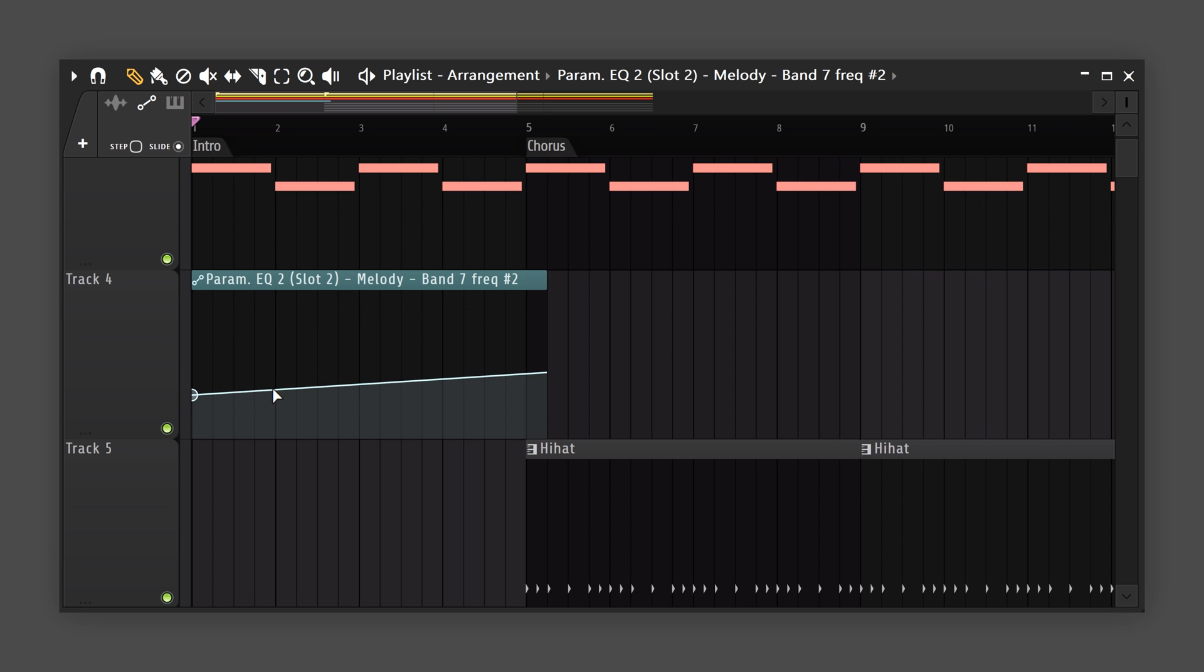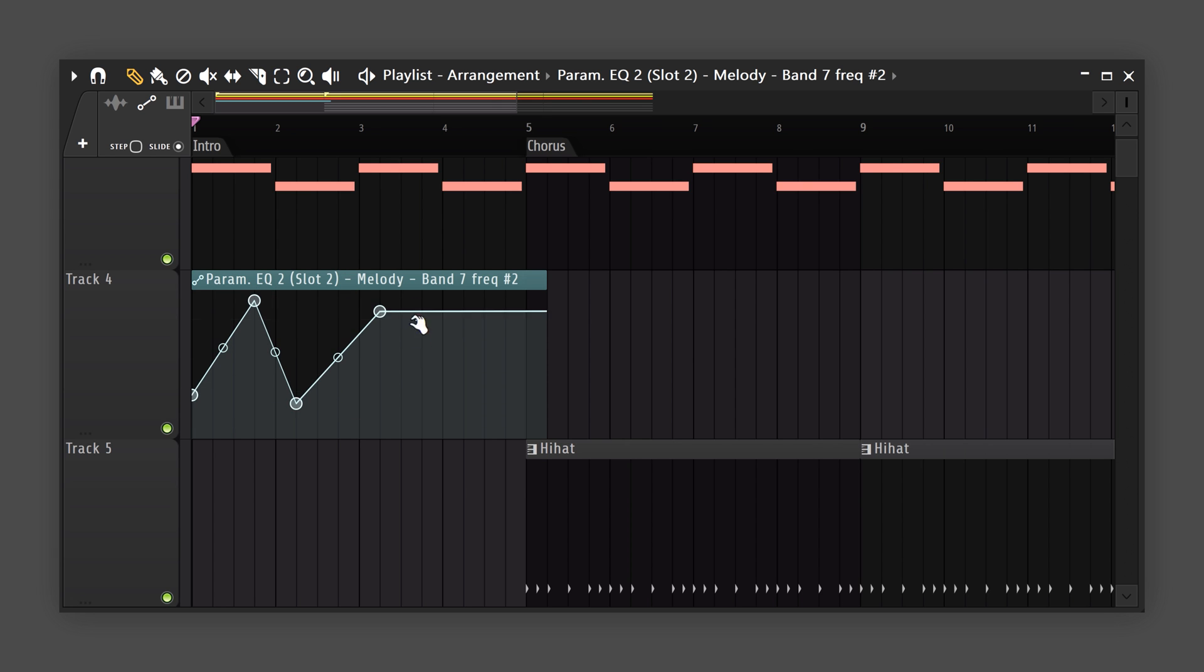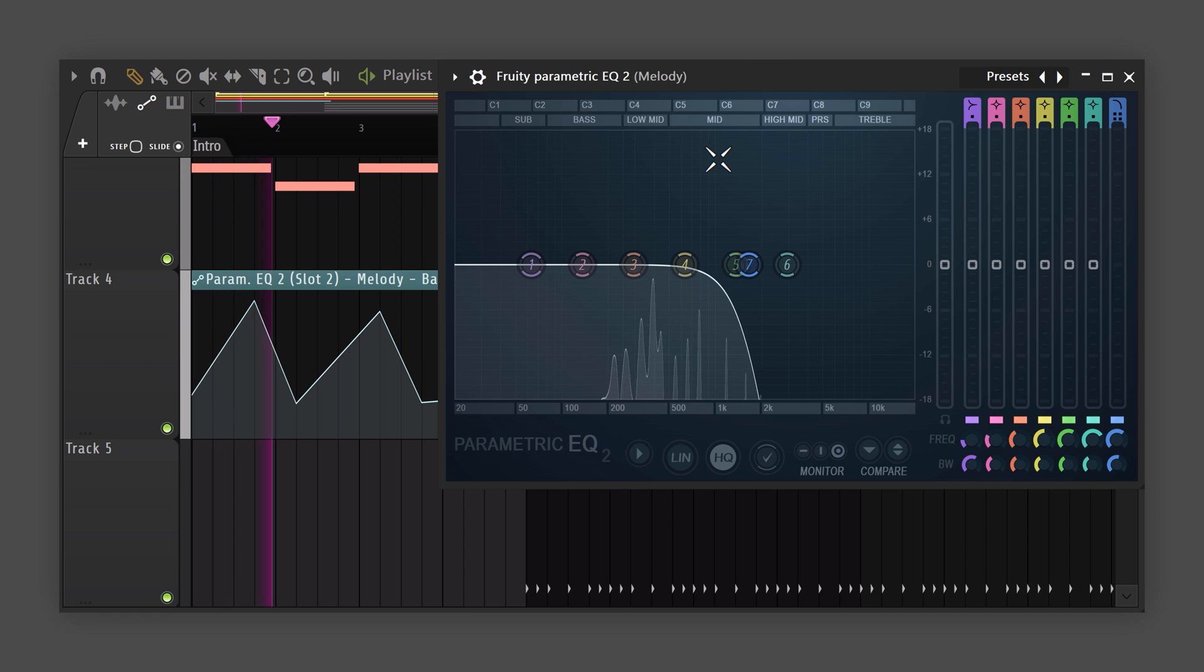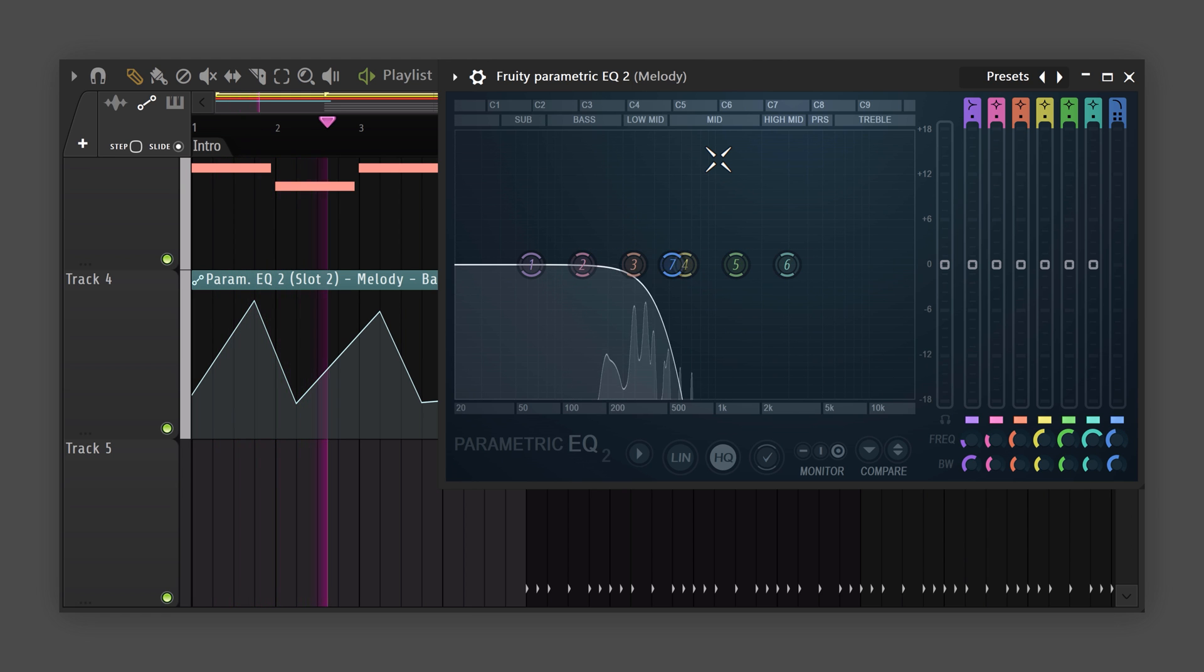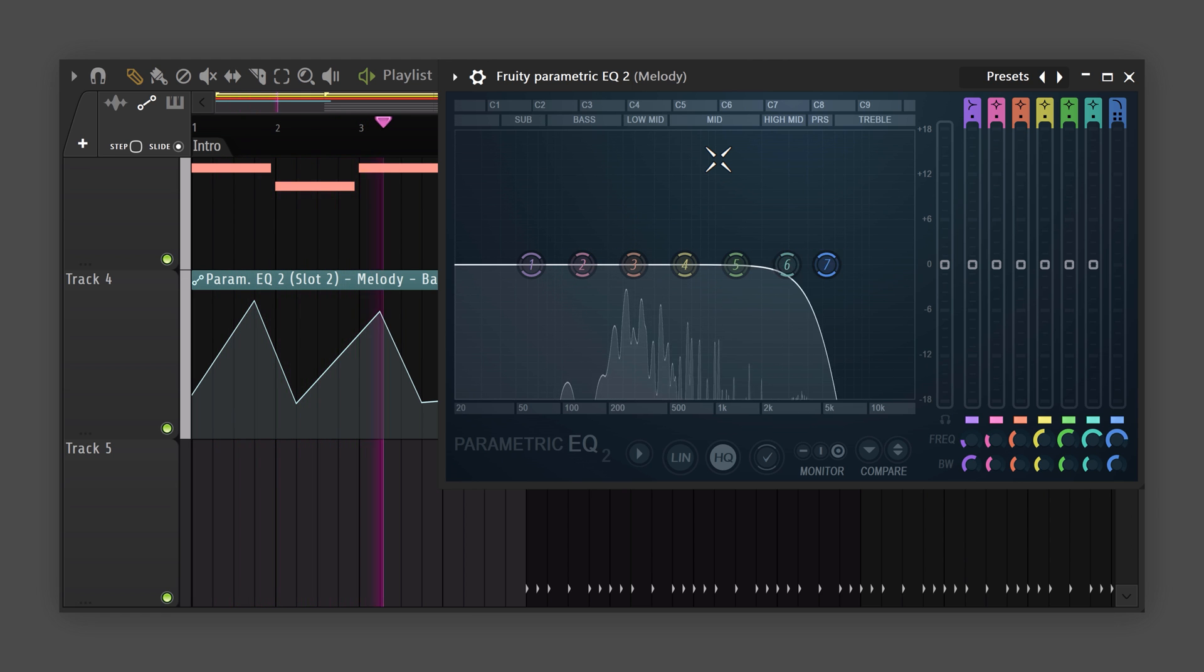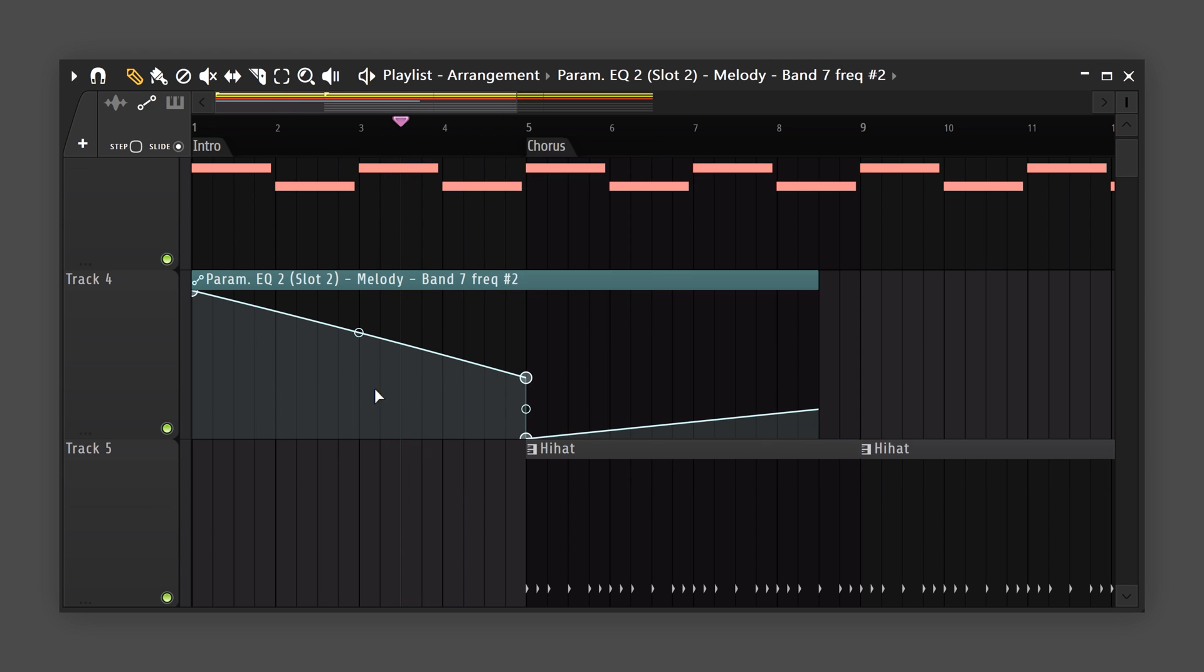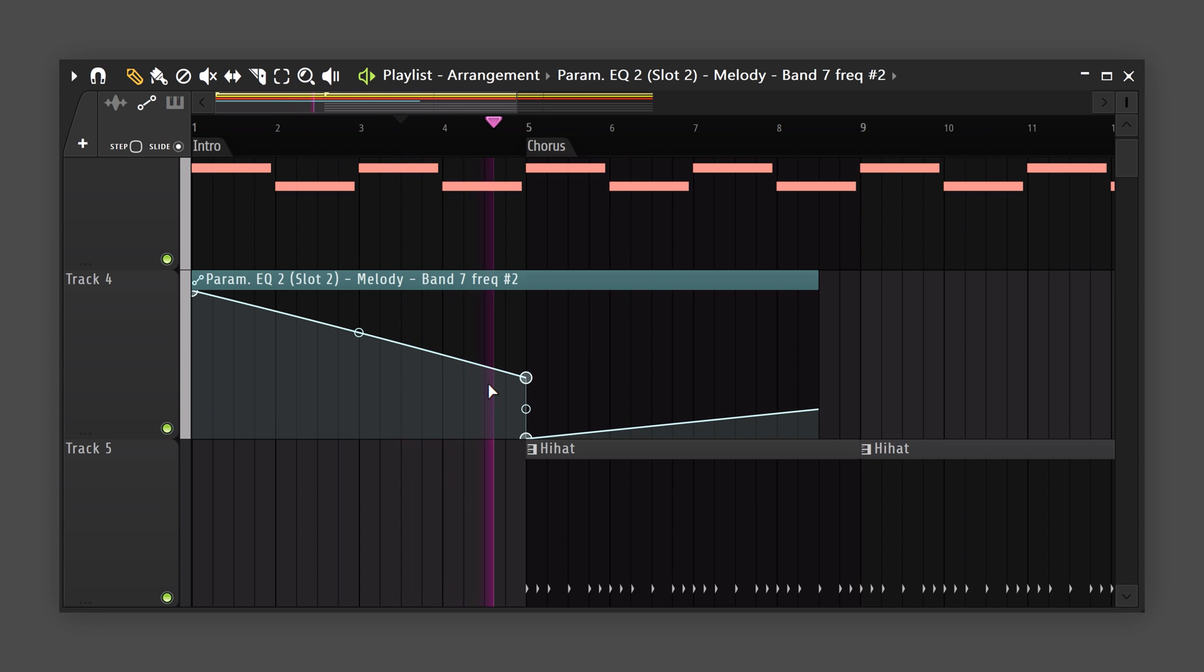The way you adjust this automation clip will determine how the band will behave. Create a curve like this. This will make sure the EQ will slowly remove the high frequencies. It will sound like the music is moving away from the listener.